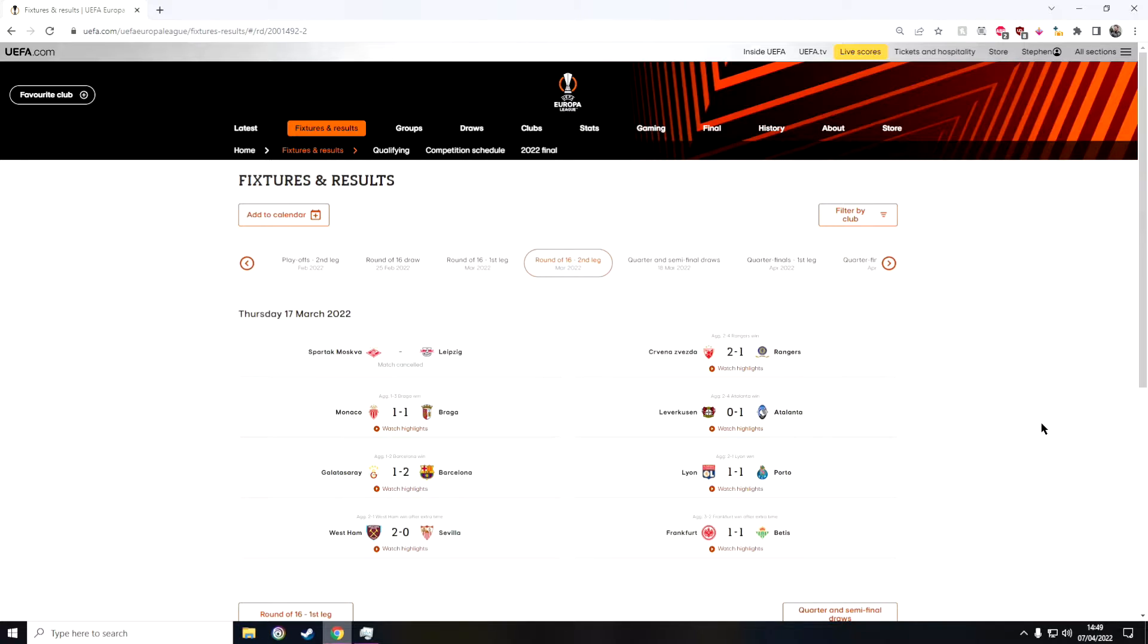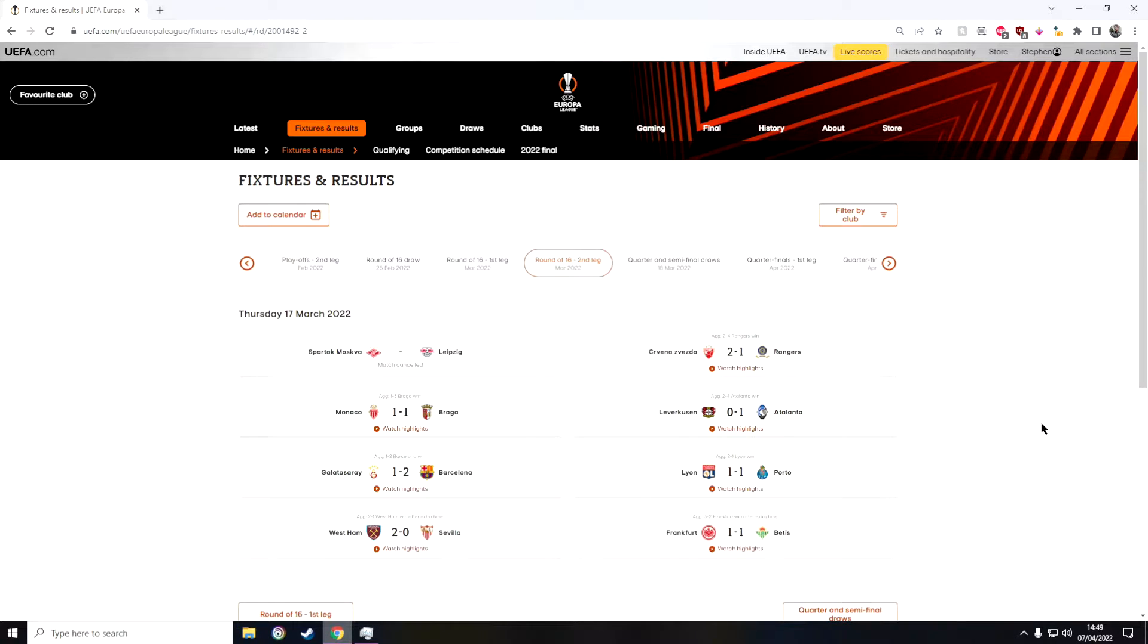Okay, so just like we did the other day for the Champions League, we're going to take a look at the Round of 16 and then we're going to move on to the quarterfinals and see which teams I got right.